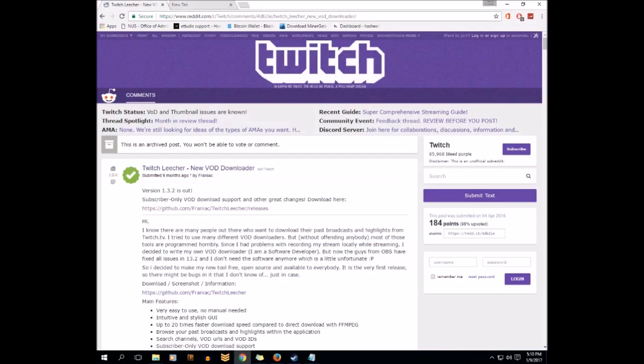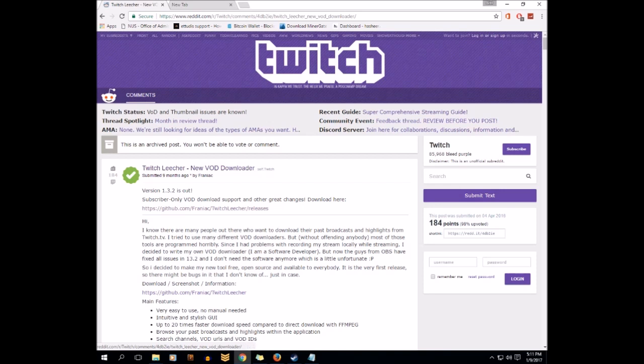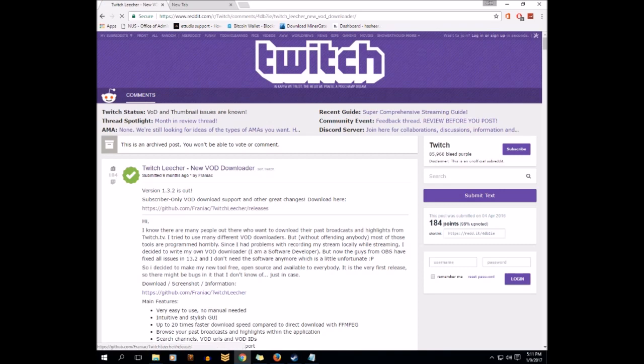The link is in the description. You can download the Twitch Leecher new VOD downloader. Just click on this link called github.com slash franic slash twitch leecher slash releases. I will put that in the description down below. It's great, I've tried before.